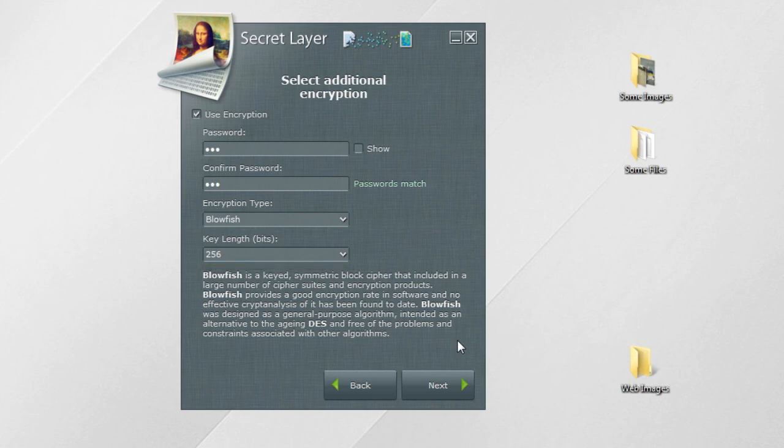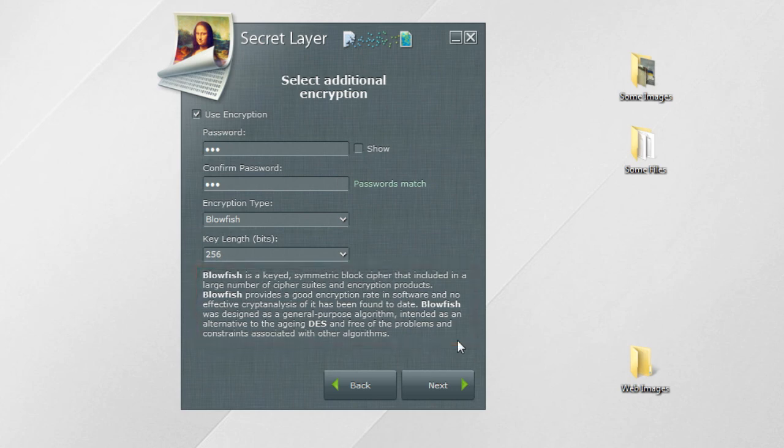You can read about each type of encryption in the bottom of this window. Encryption is available only in the pro version.